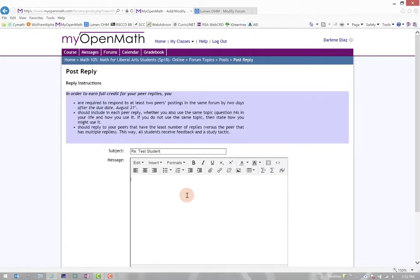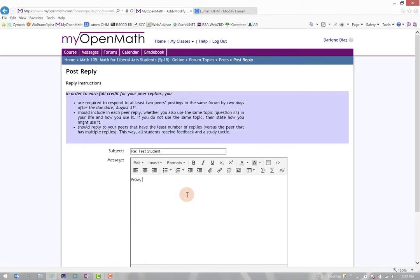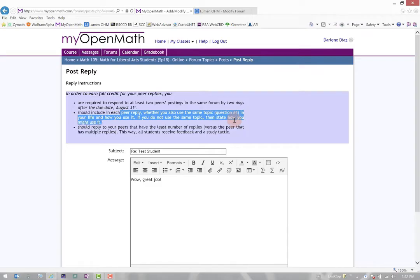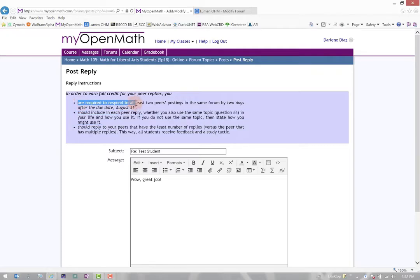And then I could say, Wow, great job. But notice above, it has specific instructions in order to earn full credit for your replies. And it does state that I should be replying to my peers in a certain way, what I should include in my reply, and when they are due.